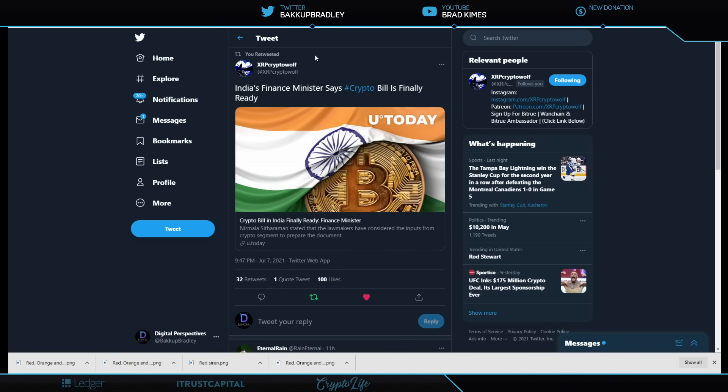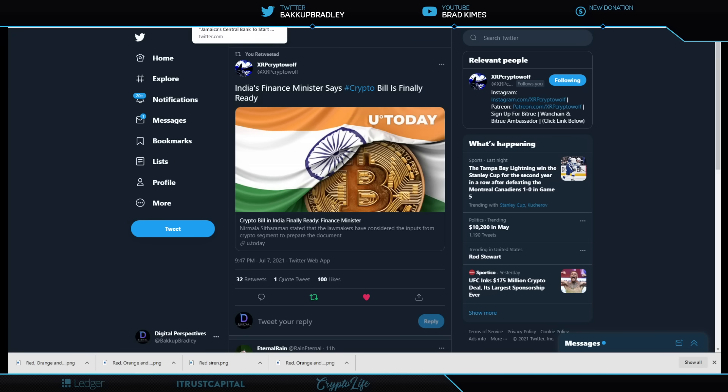You know, India's finance minister says the crypto bill is finally ready. Key word here, finally. I mean, this has been like a bad tennis match. I mean, you know, it's over, back, over, back, hit the net twice, four times, 100. They have been, you know, one of these governments that's just like, we're doing it, we're not doing it, we're doing it, we're not doing it, right? And finally, ready, it says. Well, you know what? I think I'll believe it when it's finally passed.